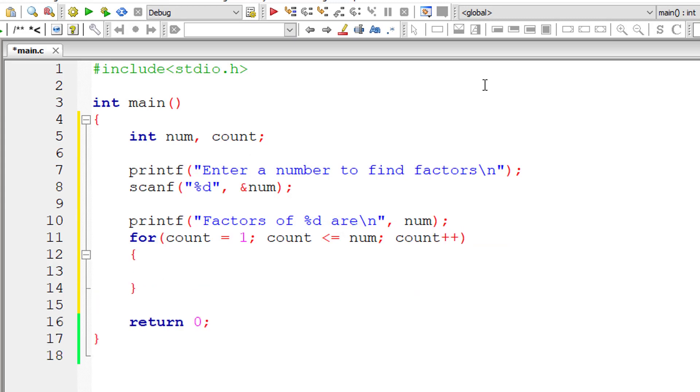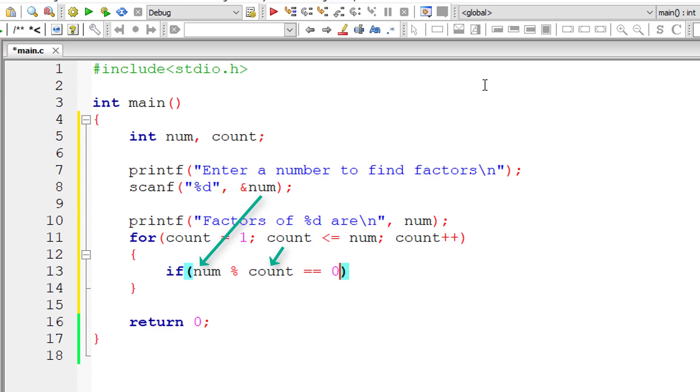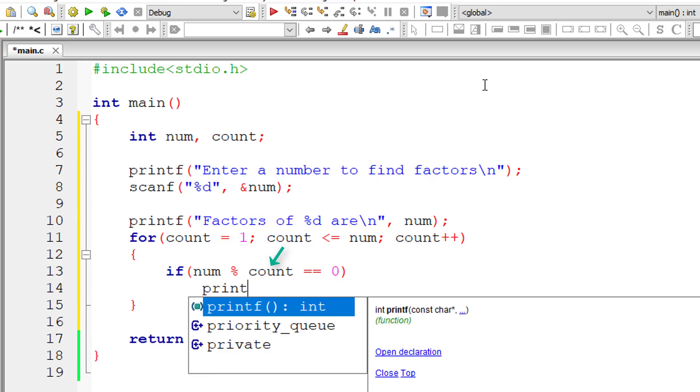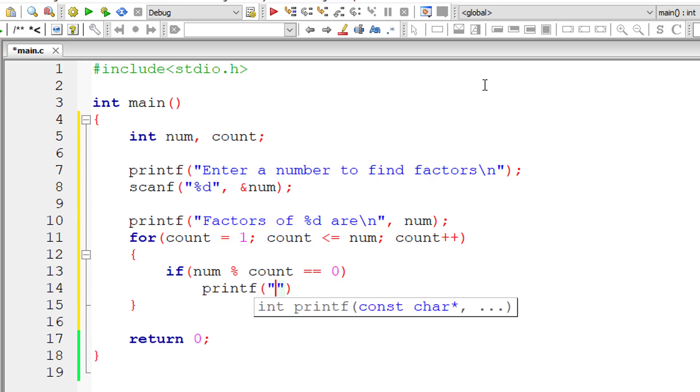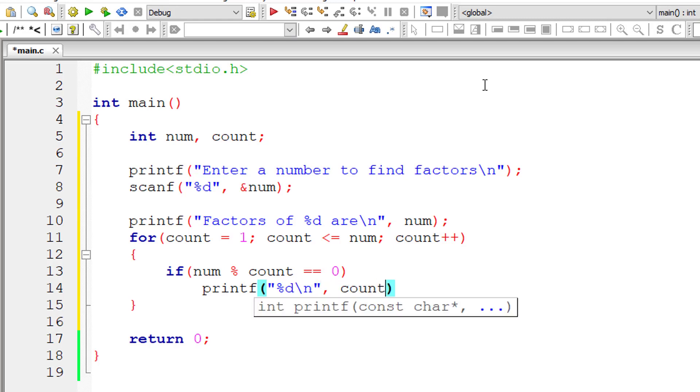So inside for loop, we check if the user entered number modulo division count is equal to 0. In that case, that number is perfectly divisible by the value of count. So we display the value of count onto the console window.